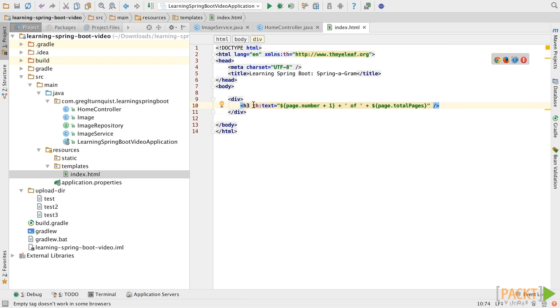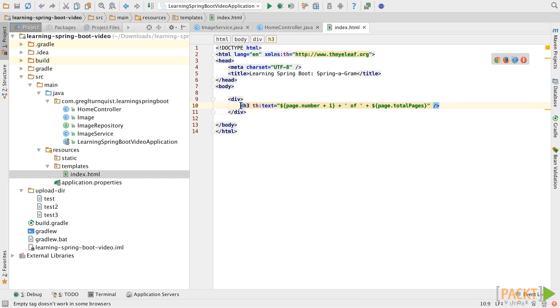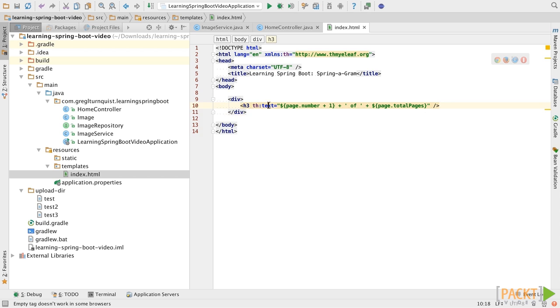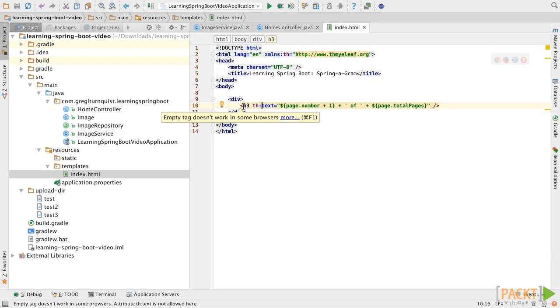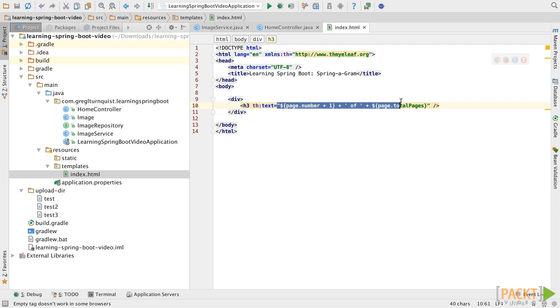Now, with Thymeleaf, basically, just about any HTML element that you create, you can go step in and put templated code if you use this TH prefix that we defined up here, or the namespace, if you will. In this case, we're setting the text for the H3 element here with this string.